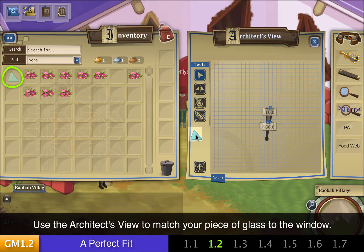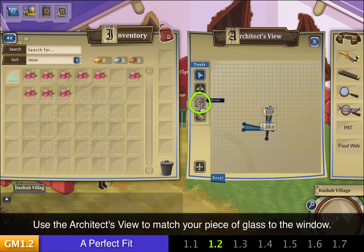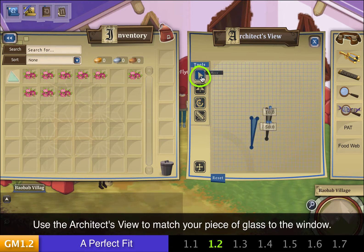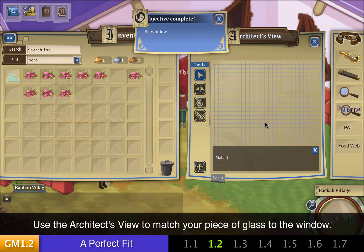Now I'm going to drag over this piece of glass that Ember gave me. You can see that it fits the window frame perfectly. I'll just rotate it here, then use my Move tool to fit it into place.